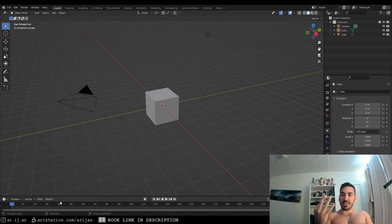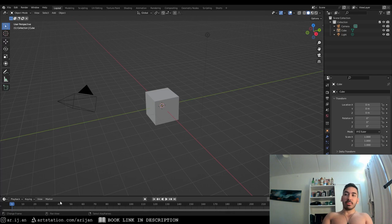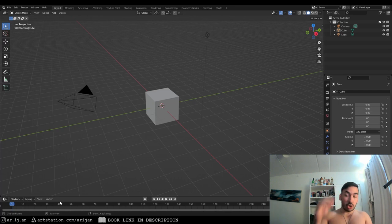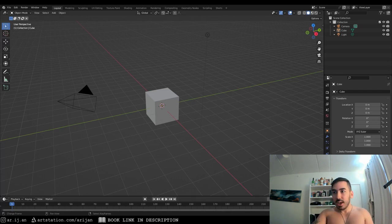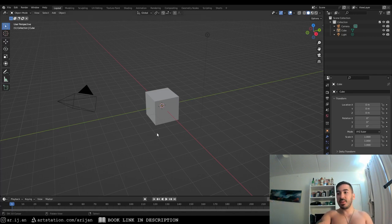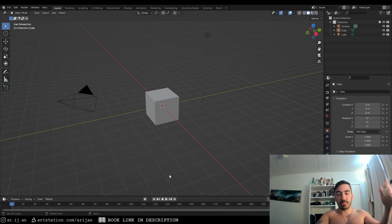I'm going to show you three ways that we can make transparency in Blender. I can't believe nobody made a tutorial about all three methods in one video yet. I'm going to show you the three different ways that we can do this in Blender, and then you can just use whichever one suits your purpose the best. You can also skip through the video if you're trying to see one particular method.